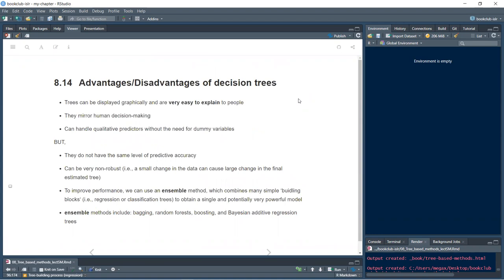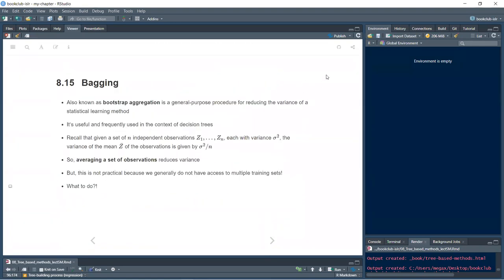Advantages of decision trees: they can be displayed graphically, are easy to explain, tend to mirror human decision-making, and can handle qualitative predictors without dummy variable coding. Disadvantages: they don't have the same level of predictive accuracy as other methods, and they can be non-robust — a small change in the data can cause large changes in the estimated tree. To improve performance, ensemble methods combine many trees to obtain a single more powerful model, including bagging, random forests, boosting, and BART.